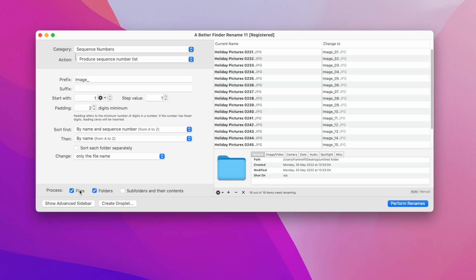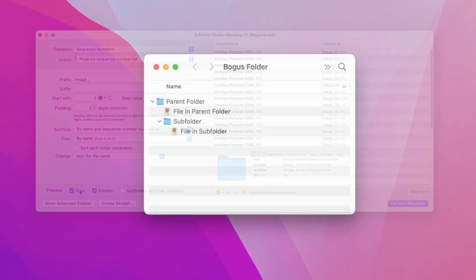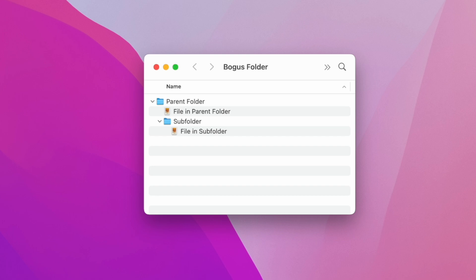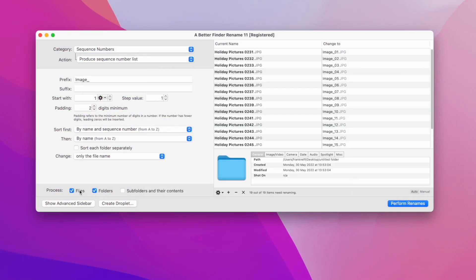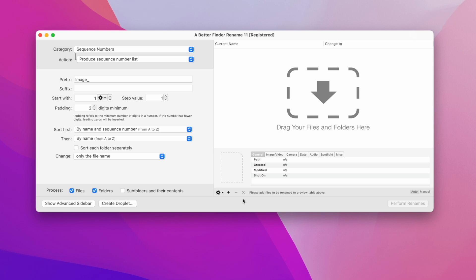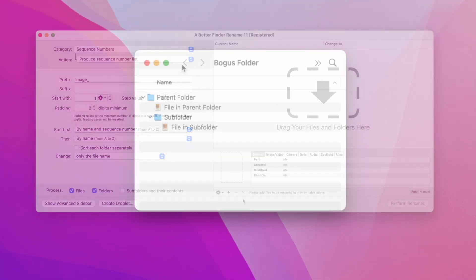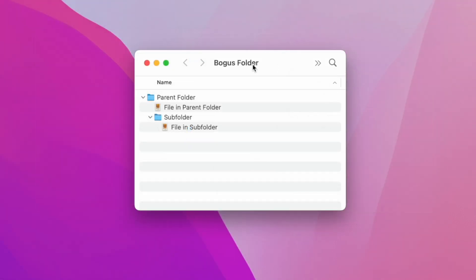I've prepared a small folder hierarchy to demonstrate how the subfolders and their contents checkbox works, but first we need to get rid of the currently selected items. We do this simply by clicking on the clear list button.